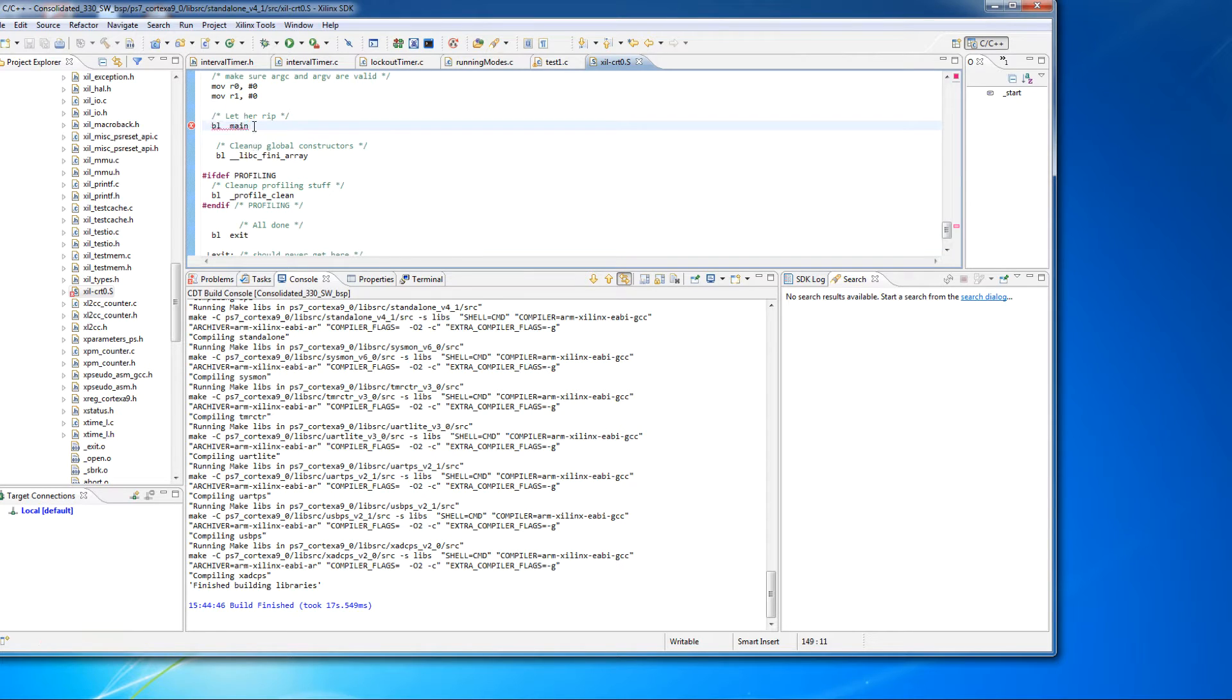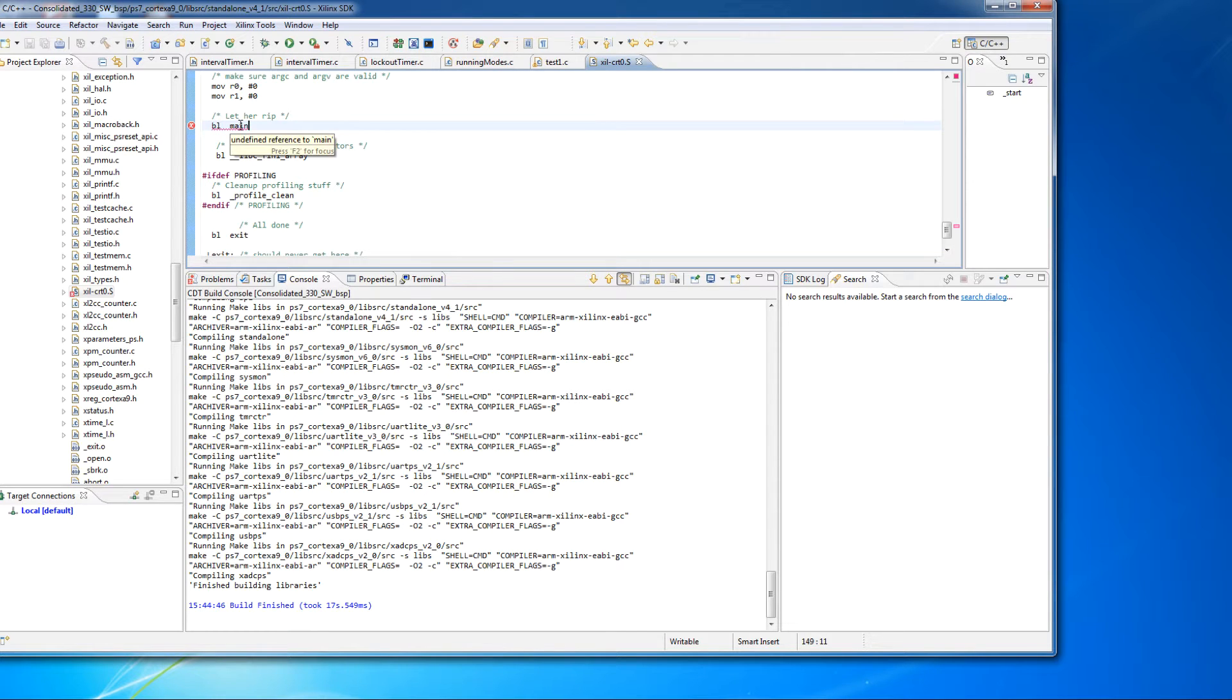Now, this is assembly code, low-level code for the ARM processor. And here is where it's branching or jumping to main. There's no main. So that's why that error is there.